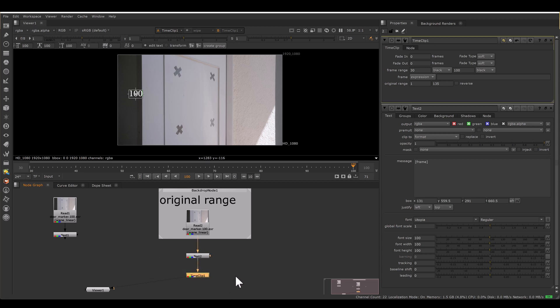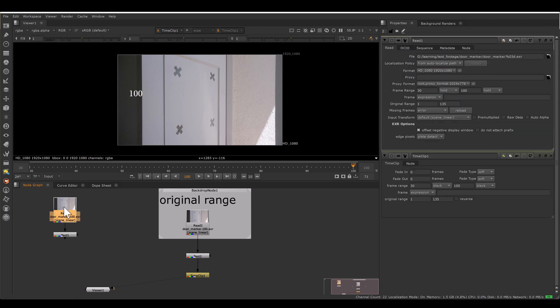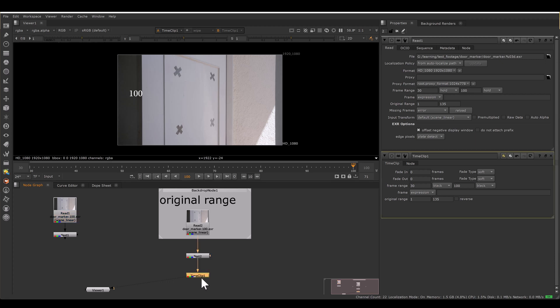Between setting frame range by the read node and setting it by the time clip node, I would advise using the time clip. Because in compositing we always work in an explicit way — whatever you are working on should be visible in the node graph. If anyone sees the script, they won't know if something was changed in the read node parameters, but if they see a time clip node they will clearly understand that some frame range adjustment or offset is happening to this clip.